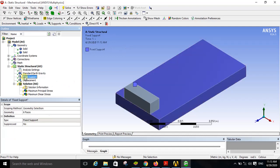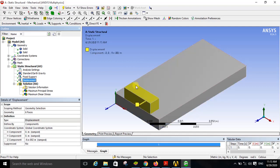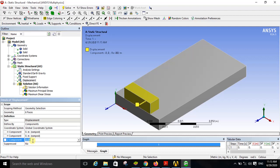Next, apply a fixed support to the base. The fixed support is applied to all faces of the base — in the details of fixed support you can see the geometry consists of six faces. Then apply a displacement to the sliding object in the negative Z direction. The magnitude of this displacement is minus 0.09 meters, that is minus 90 mm in the negative Z direction.